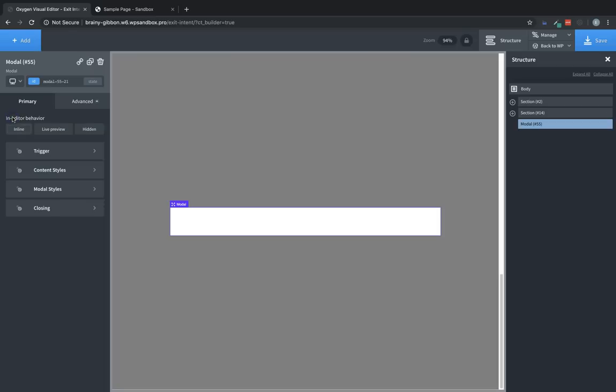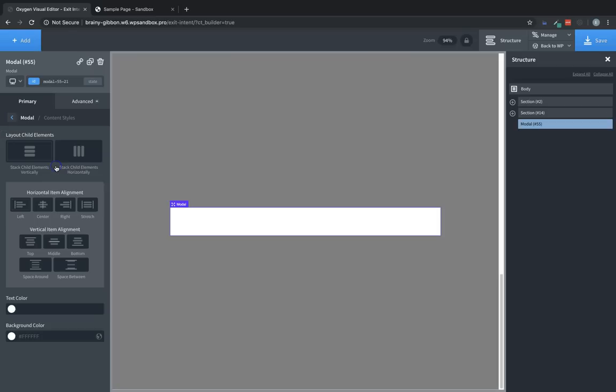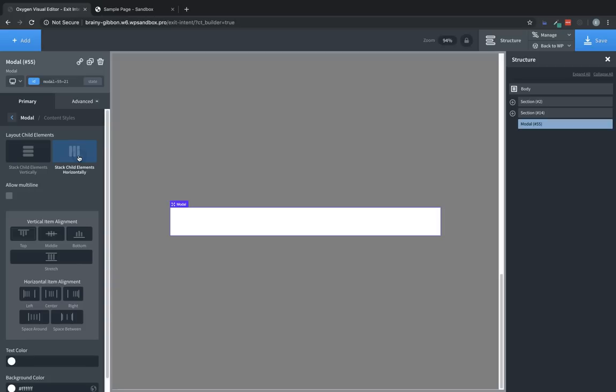Next, let's jump back to the Modals Primary Properties pane tab, and let's look at Content Styles. For this one, we're going to use two divs. So we're going to want to stack our elements horizontally to get that side-by-side layout.